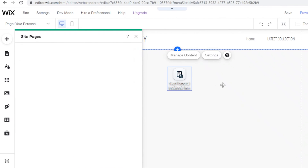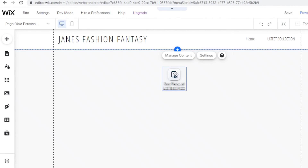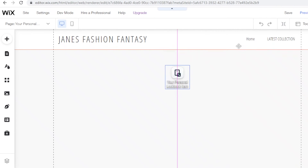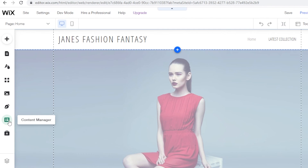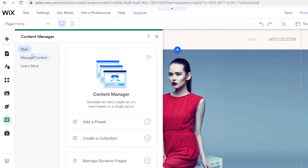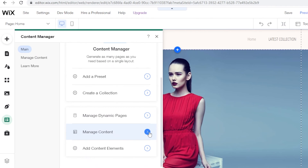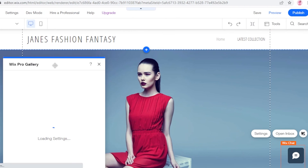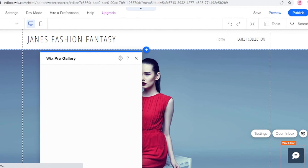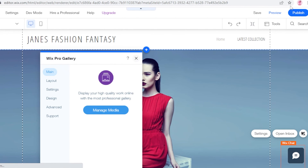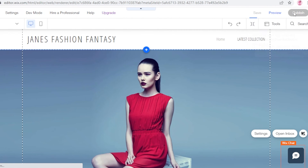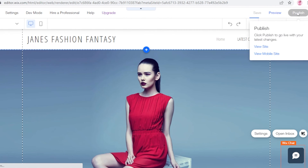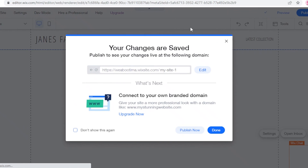Now I have the custom form available. I can also place this form on my home page — go back to the home page, click on the Content Manager, click 'Main,' then 'Add Content Elements,' and add the form I created right onto my basic website. I'll click Save and then Publish, and my new custom form is now live on my website.